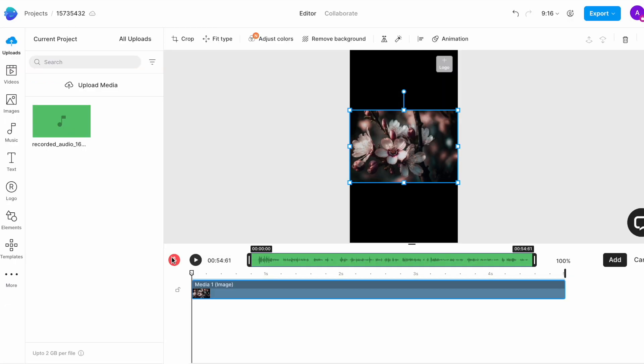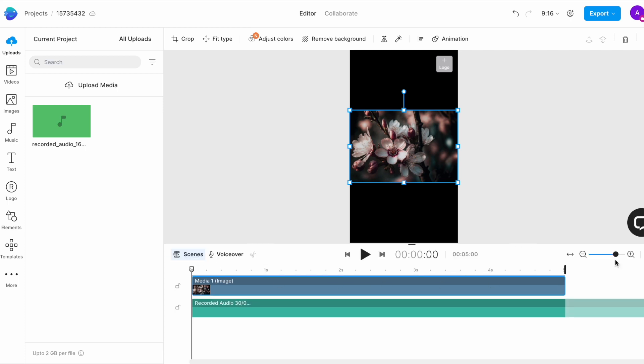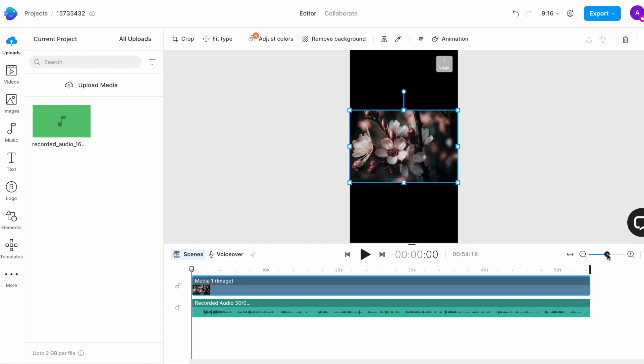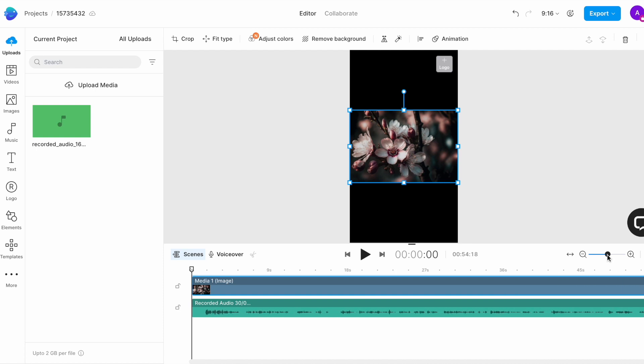Now once your voiceover is recorded, click on add and it will get added to the timeline. Extend the duration of your image so the entire voiceover is editable, and then zoom into the timeline to see the waveforms more clearly.